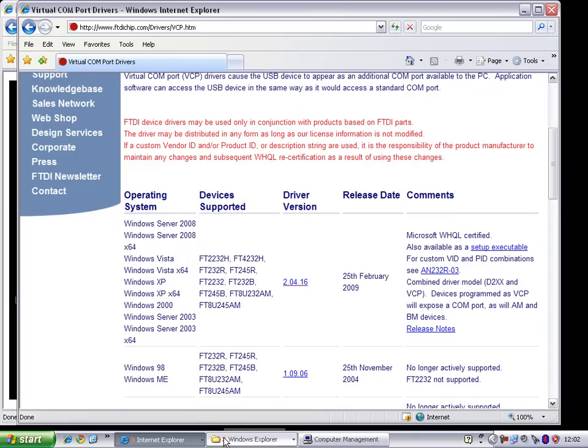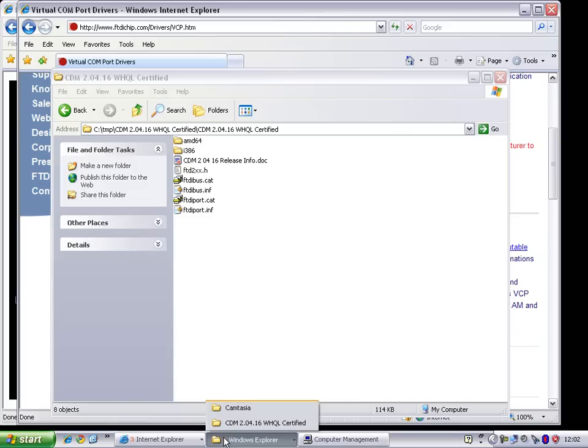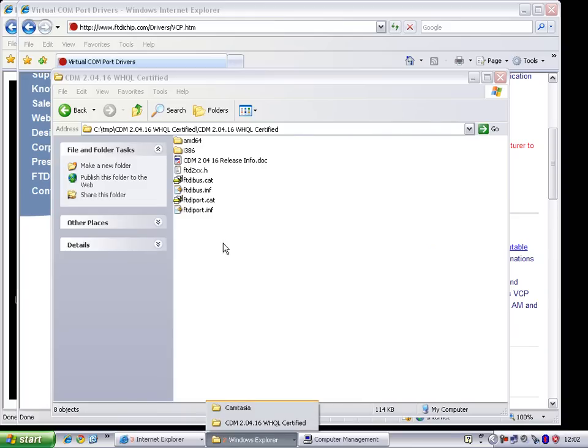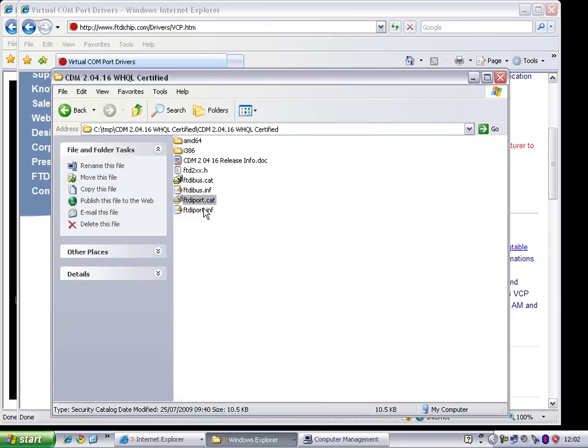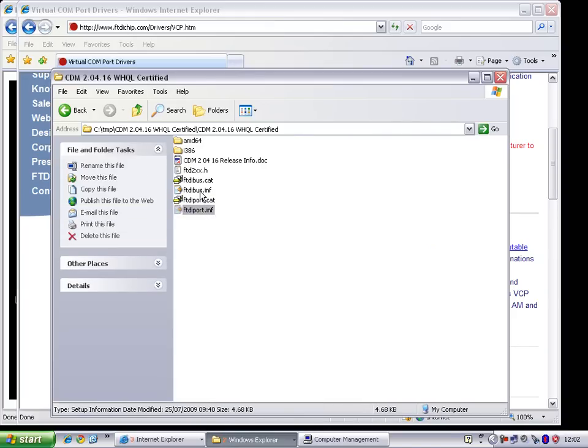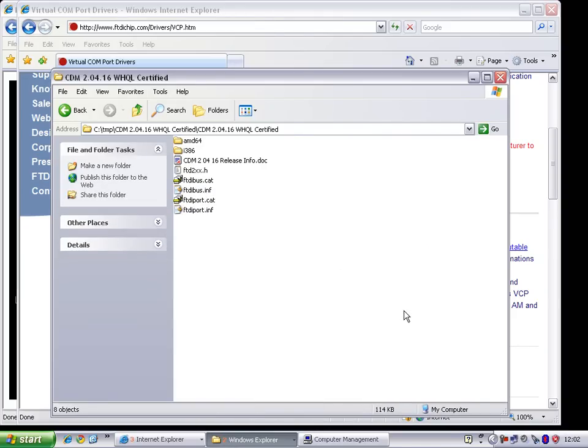You need to right-click the driver file and extract it to create the INF files. These are what Windows looks for when it installs drivers. You can now go ahead and plug the Bus Pirate in. I bought mine with a USB cable, a mini USB to standard USB cable.